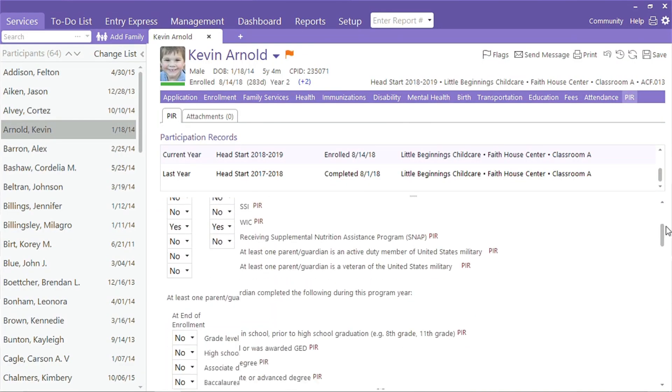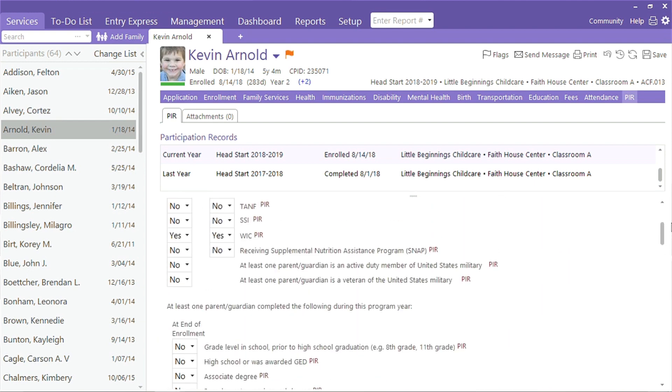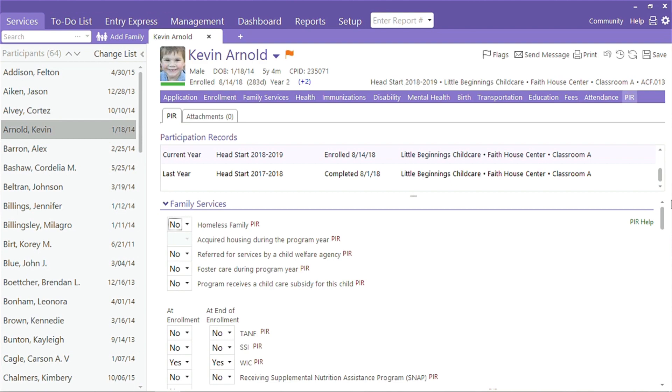The Program Information Report or PIR is an annual questionnaire that must be completed by all Head Start and Early Head Start programs. ChildPlus makes tracking this data a breeze by duplicating each question in the software and calculating totals using the data tracked throughout the system. To view the PIR questions, calculate data, and monitor with PIR audit reports, users must set up a PIR.